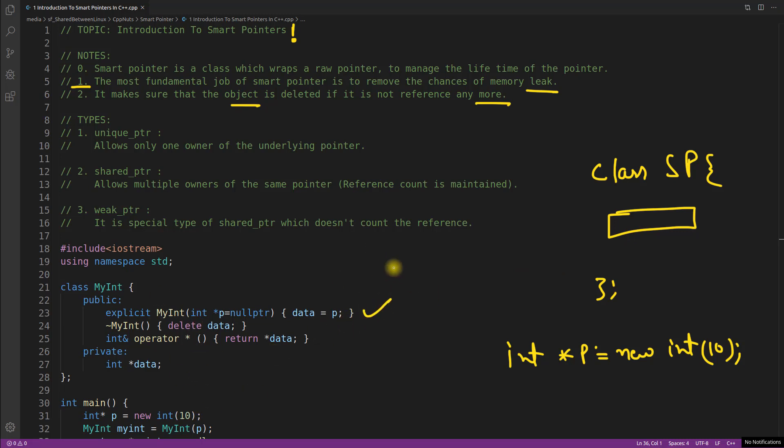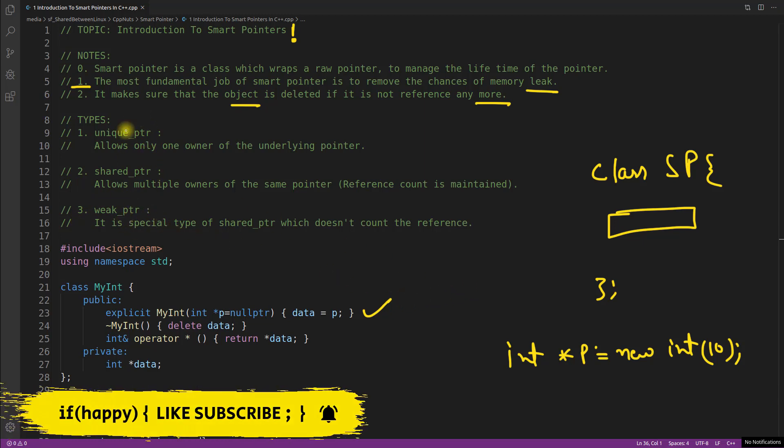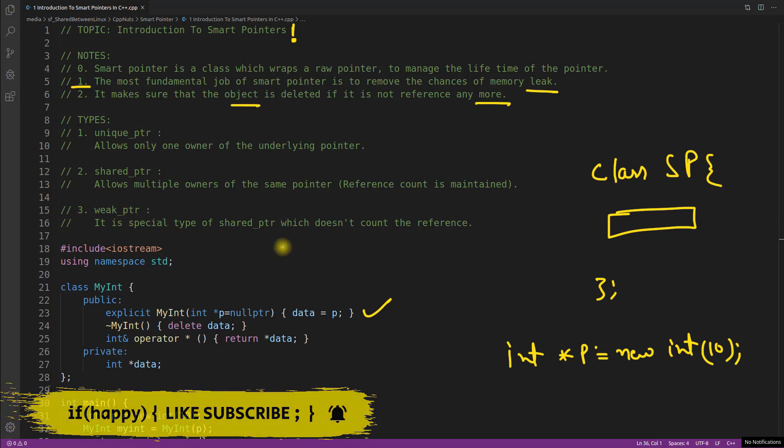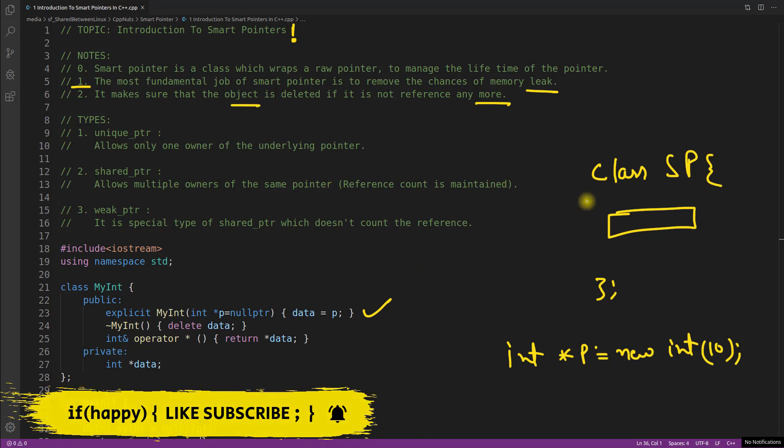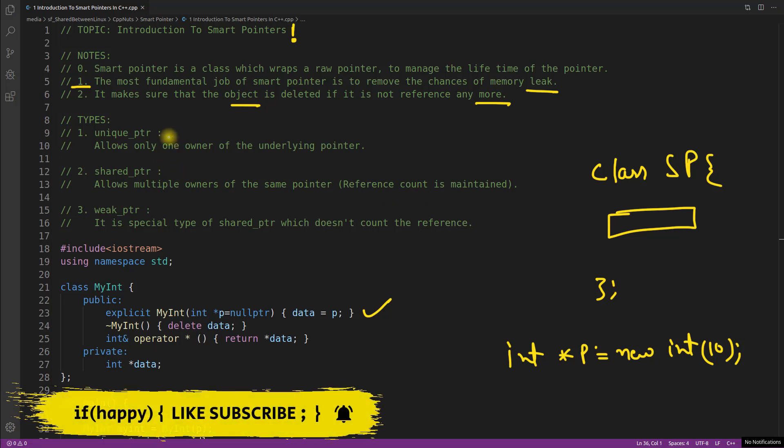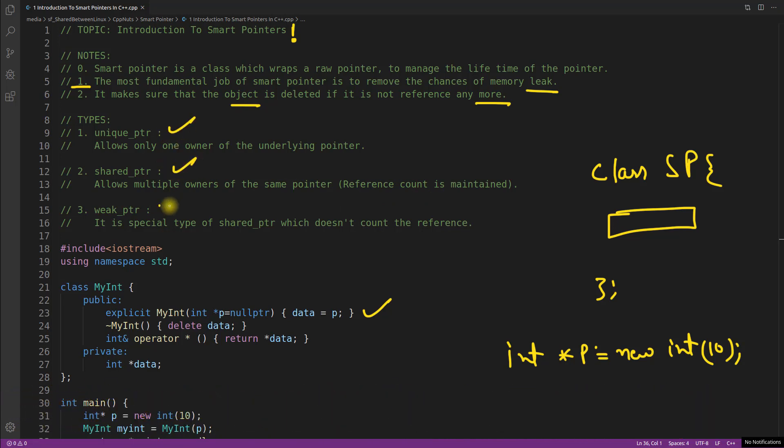Wait a minute, this video is going to be the introduction of the smart pointer. So I will not be using unique pointer, shared pointer and weak pointer. What I'm trying to explain you is how they actually work. What is the behind the scene fundamental job of this smart pointer. Then it will be very easy for you to understand unique pointers, shared pointer and weak pointer.